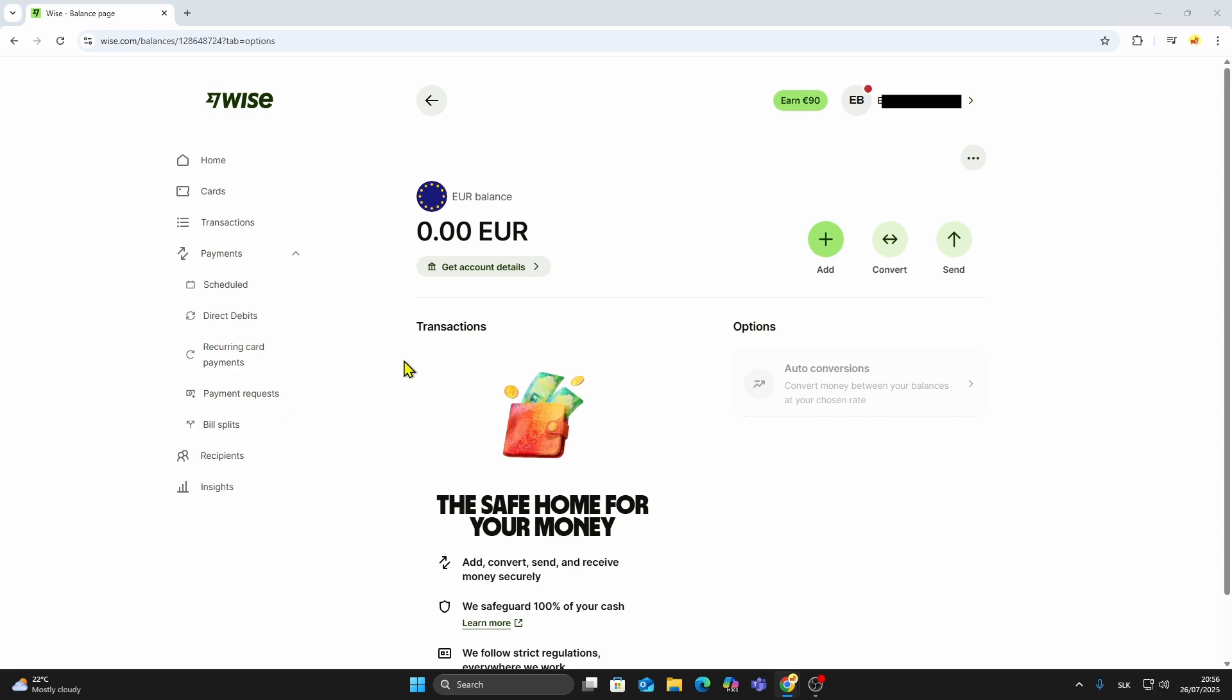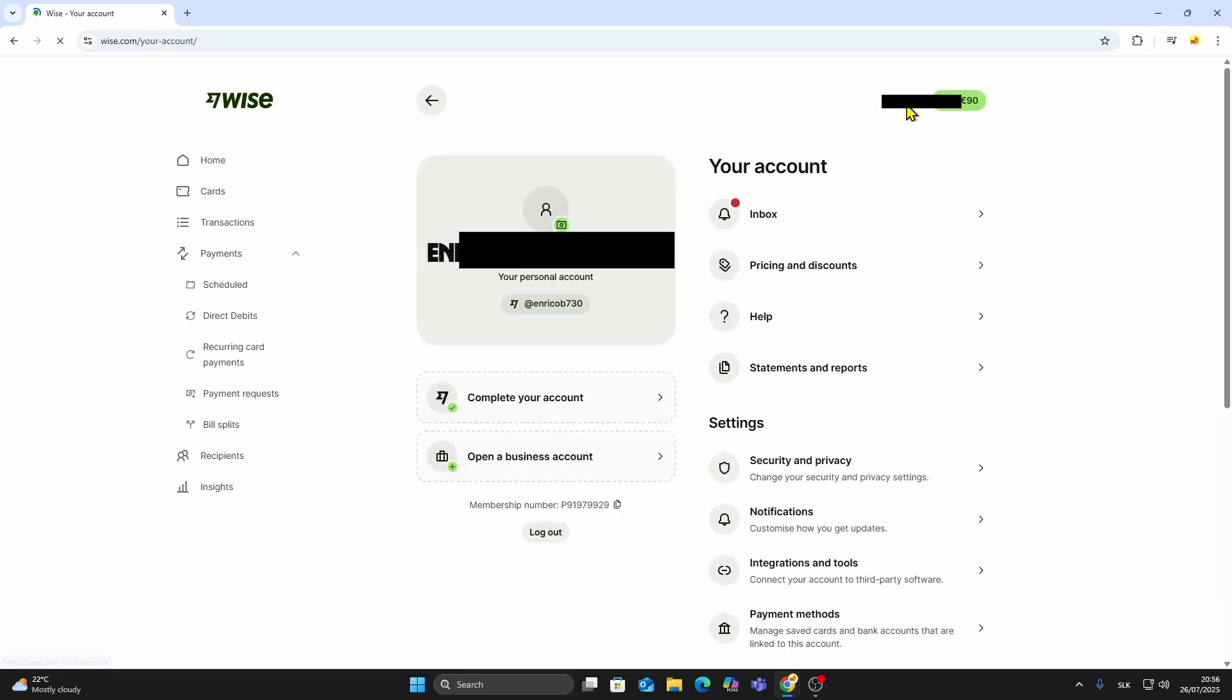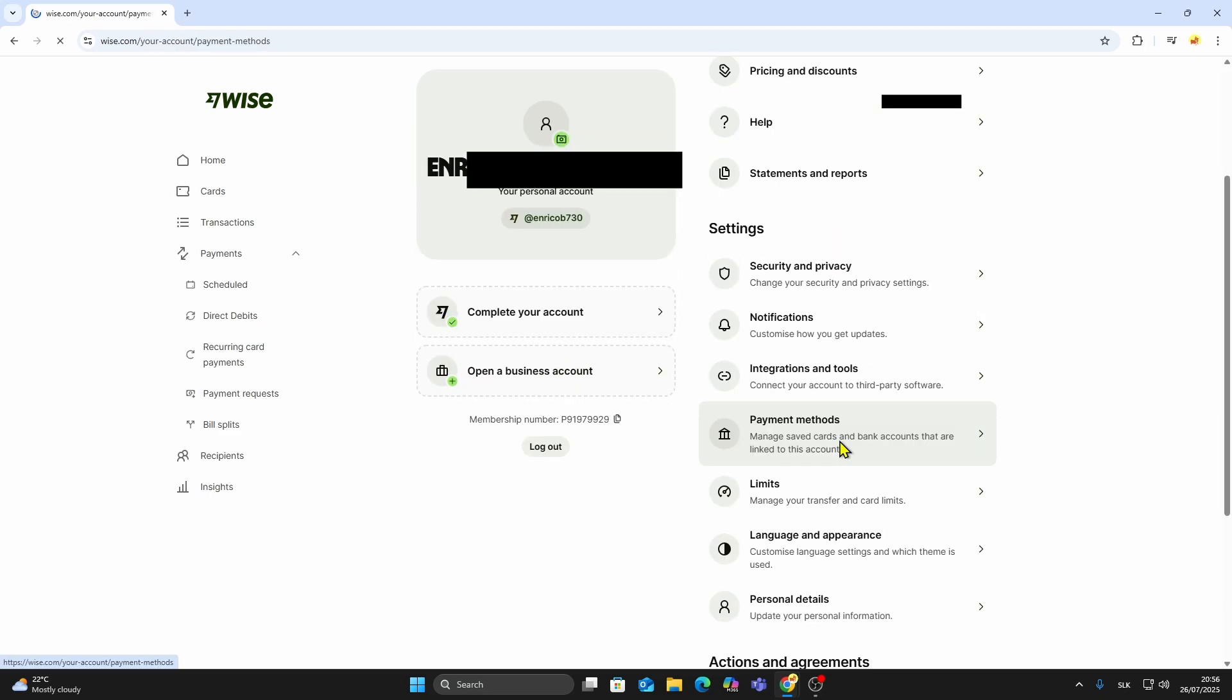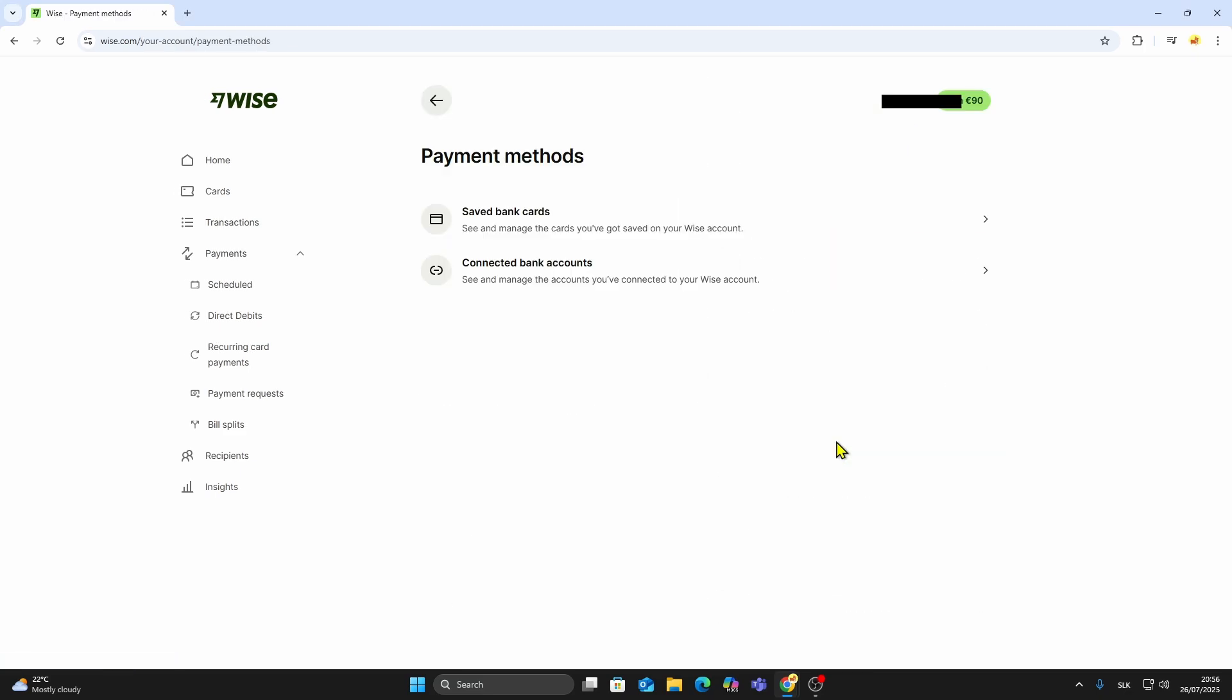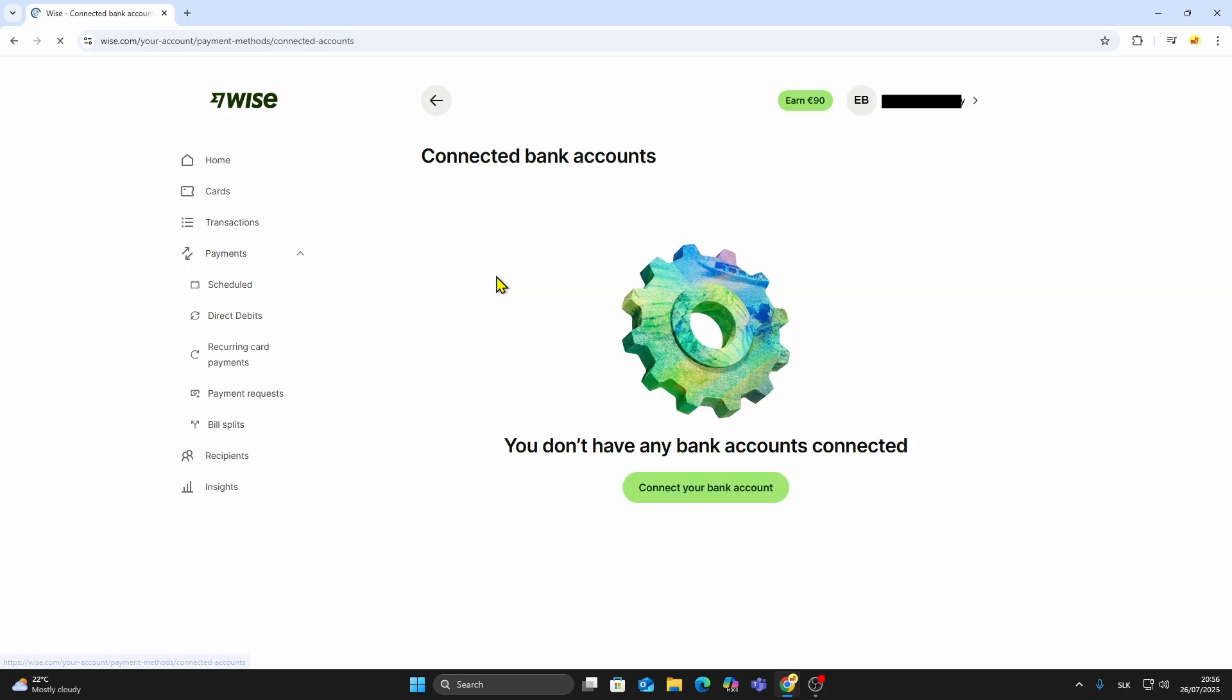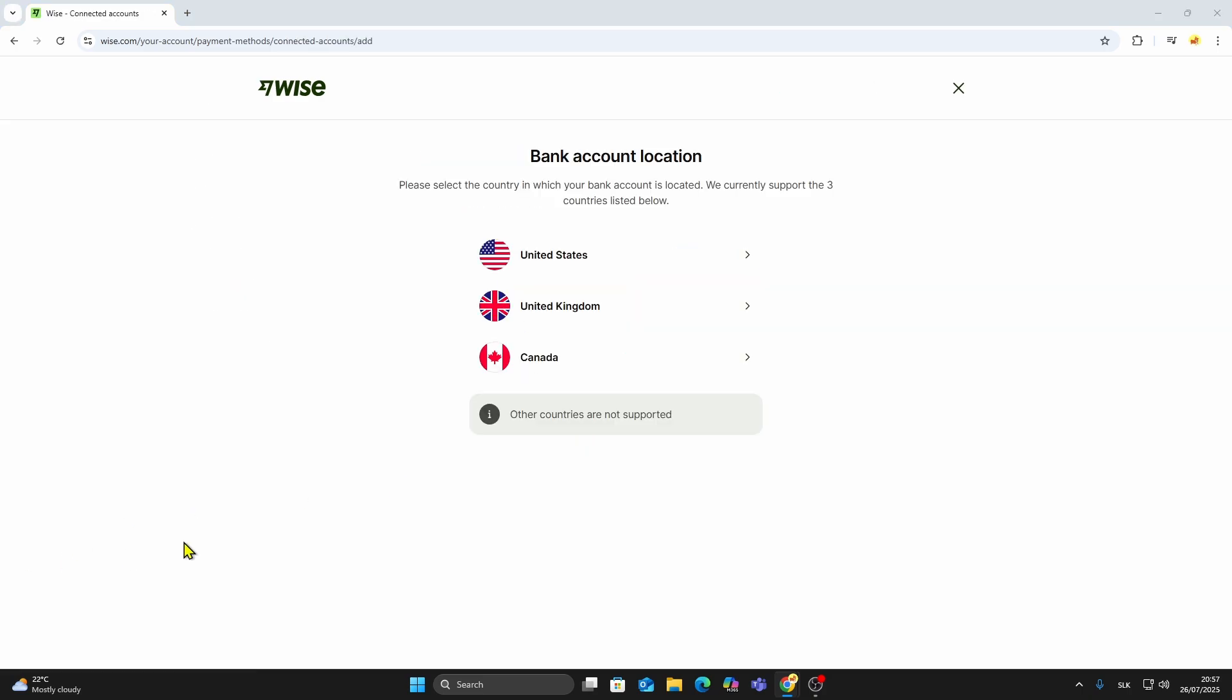Before you can send or receive money, you'll need to connect a bank account or a debit card. Go to your profile, then choose Payment Methods. Then click on Connected Bank Accounts. Now click Connect your bank account. Select the country where your bank is located.